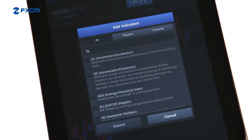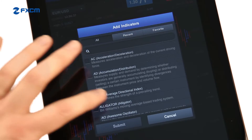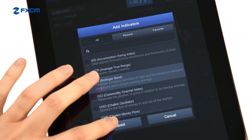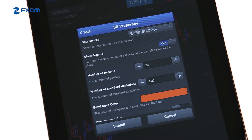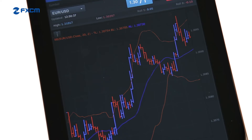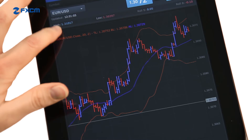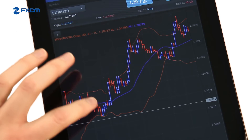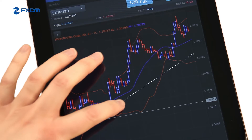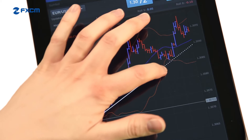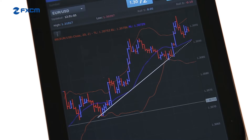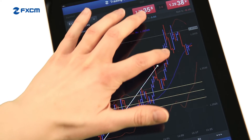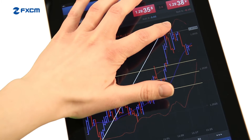Dozens of indicators can be added with custom settings. Trend lines can be added by simply tapping on the chart and dragging your finger. The same is true for Fibonacci retracements and enhancements.